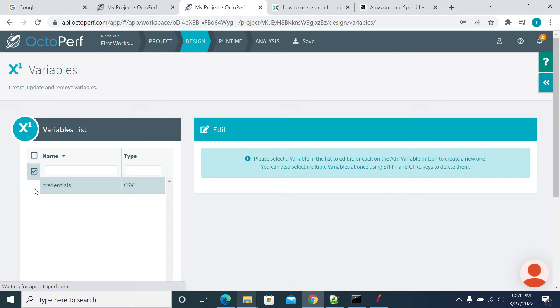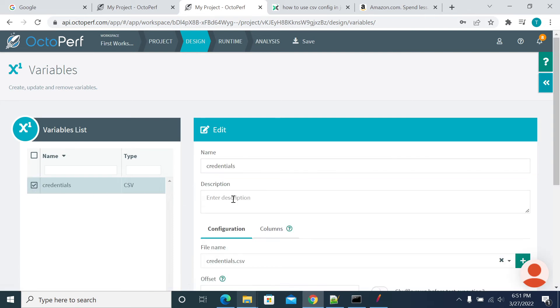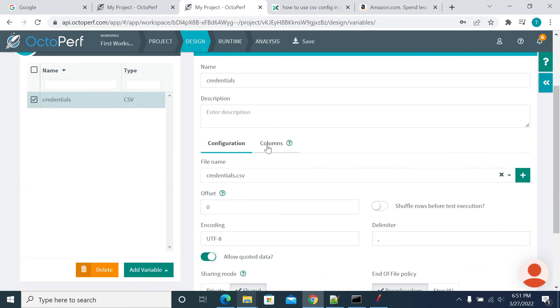So if you go to the variables here, come to the columns. Now the value is updated. It's the same file. So no need to change the file name as well.